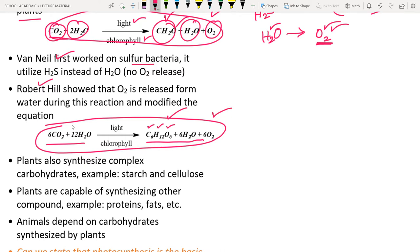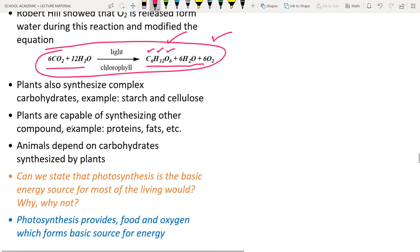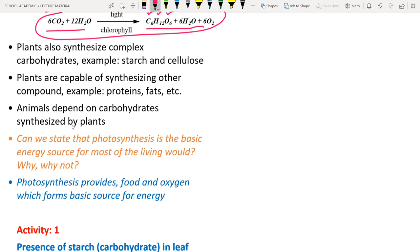Plants also synthesize complex carbohydrates. Glucose molecules join together to form complex carbohydrates like starch or cellulose. Plants are also capable of synthesizing proteins, fats, and other compounds from these simpler substances.